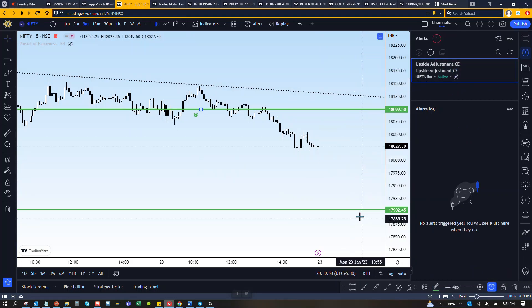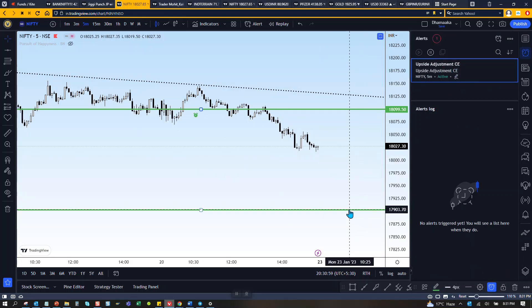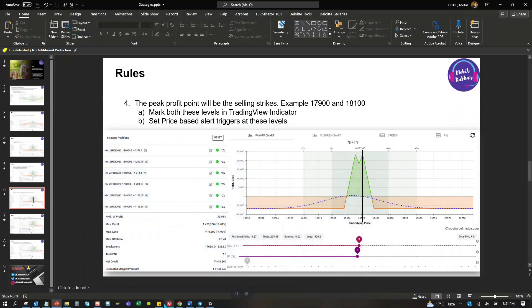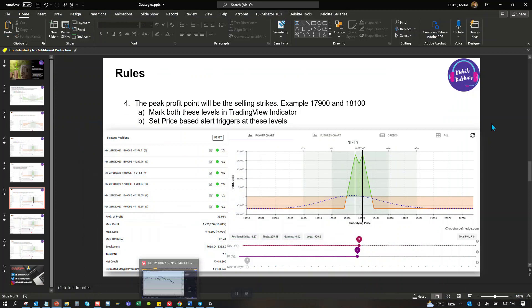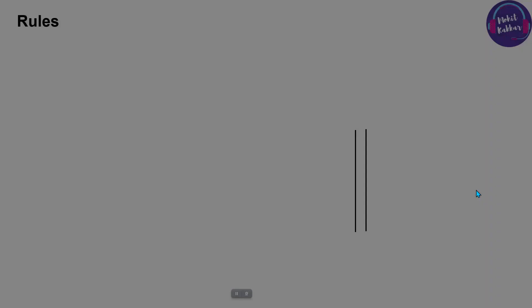Likewise, set an alert for the downside level as well. The idea is to get alerted when the price has breached that point — it could be a gap down or gap up scenario too. We need to have the alert mechanism ready so we can take action promptly.